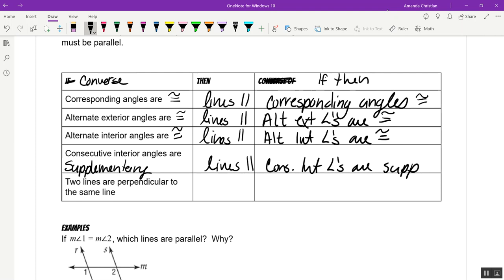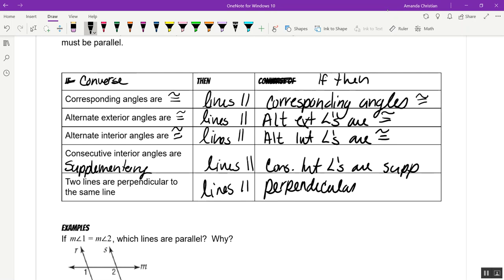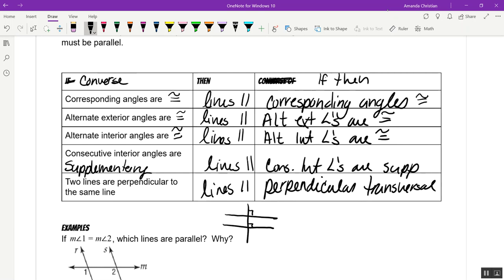If two lines are perpendicular to the same line, then those lines are parallel — that's the perpendicular transversal property. So if you have two parallel lines and the transversal is perpendicular to both, you know those lines are parallel. And if you know those lines are parallel, then you know the transversal is perpendicular as long as they form 90-degree right angles.